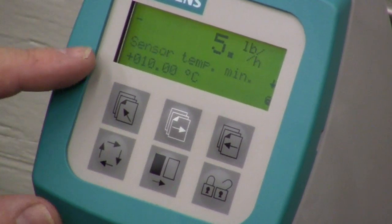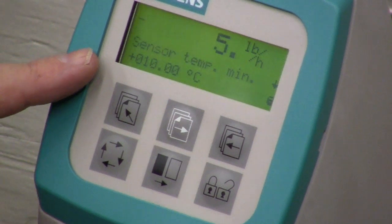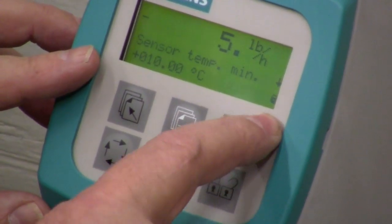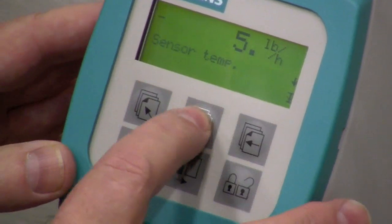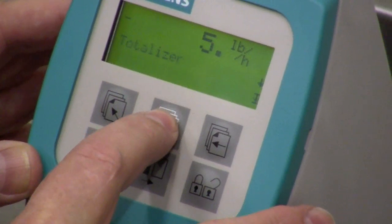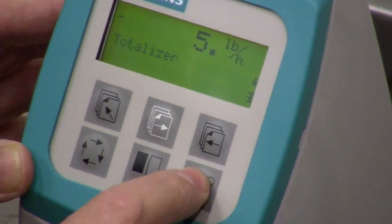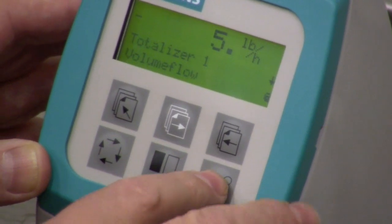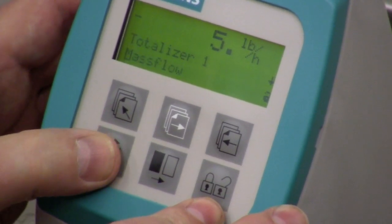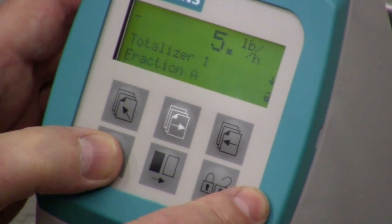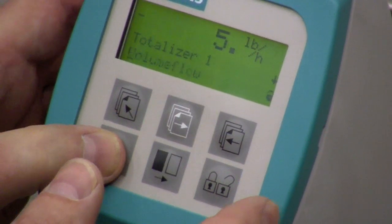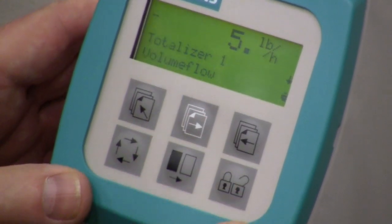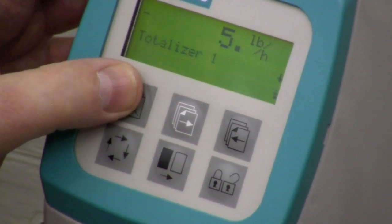Sensor temp is where we're going to set up what our max flow temperature is going to be. We can unlock it, change things, and put it back in again. Then lastly, fraction and totalizer — that's where we go in and set up what we want for our totalizer values. Go down to volume flow; we can change that to mass flow, fraction, or fraction B, but we want volume flow as our totalizer. So we select that, lock it in, and we're ready to go.